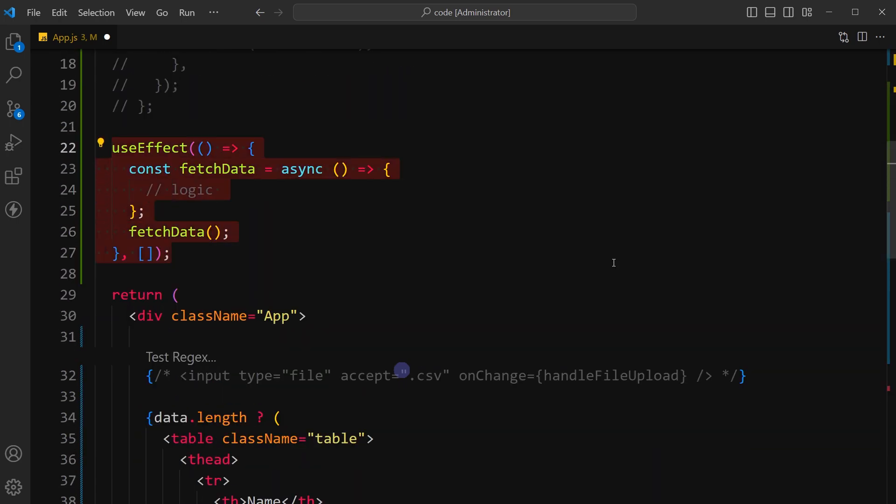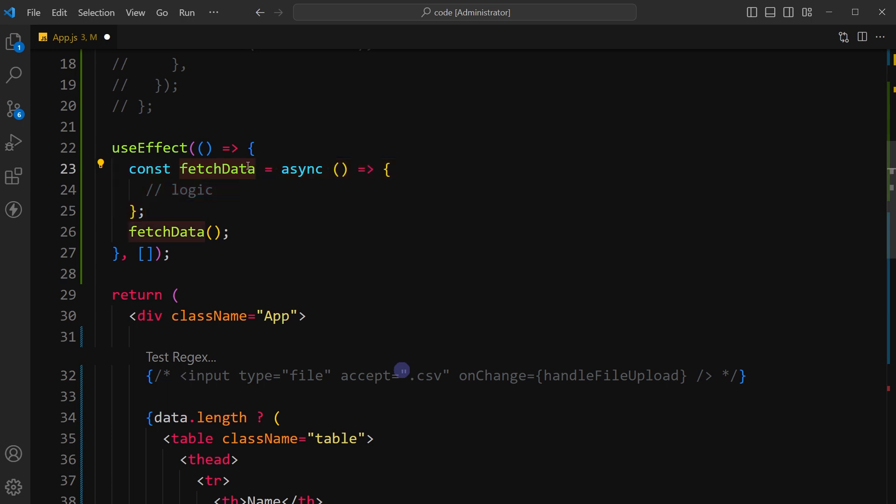And now let's use useEffect function. Inside useEffect function I defined an asynchronous function called fetchData. This function will contain the logic for fetching data and storing it in state asynchronously. After that I will invoke fetchData function immediately.